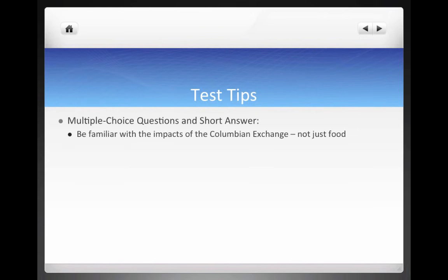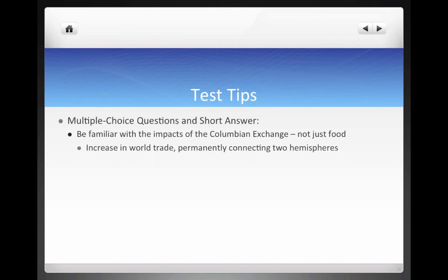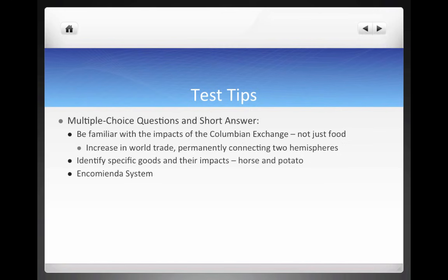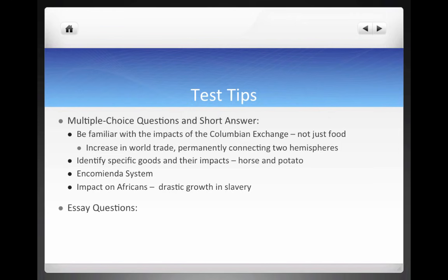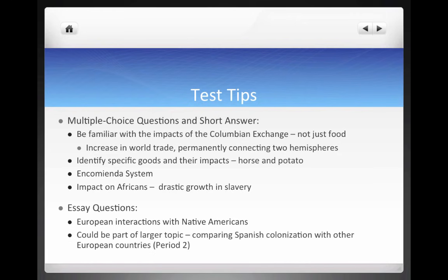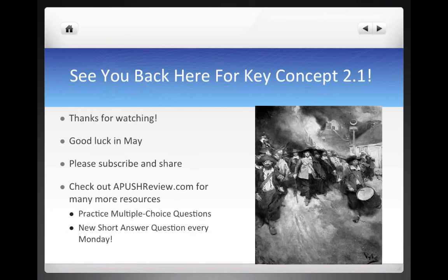For test tips on multiple choice and short answer: be familiar with the impacts of the Columbian Exchange beyond just food — think about disease, increase in world trade, and the permanent connection of two hemispheres. Be able to identify specific goods and their impacts, especially the horse on Native Americans, the potato on Europe, and the encomienda system. The impact on Africans includes drastic growth in slavery, which we'll cover more in Key Concept 2.1. For essay questions, European interactions with Native Americans will come up in period two — you won't see an essay exclusively from period one, but a combination of periods one and two. This topic could also be part of a larger comparison of Spanish colonization with other European countries like the English and French.